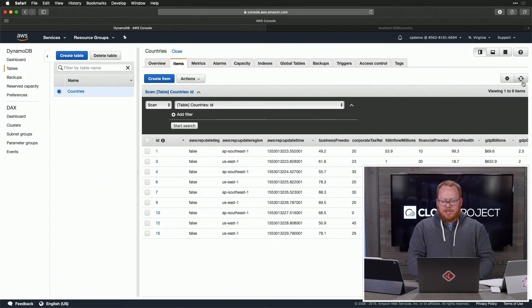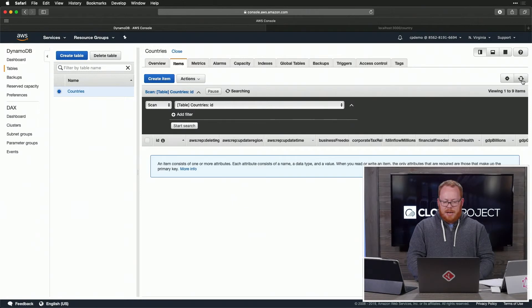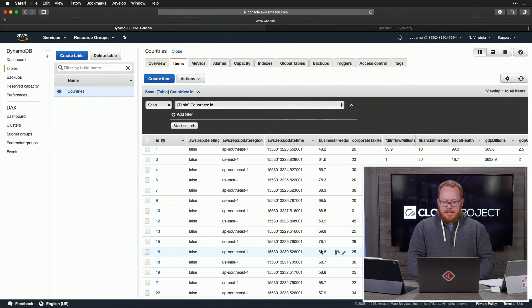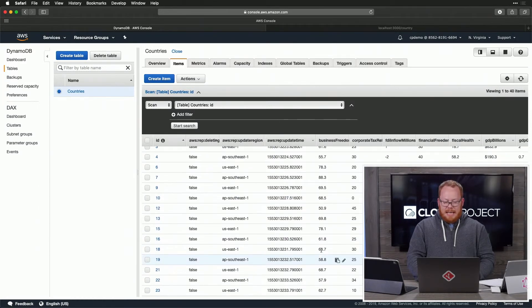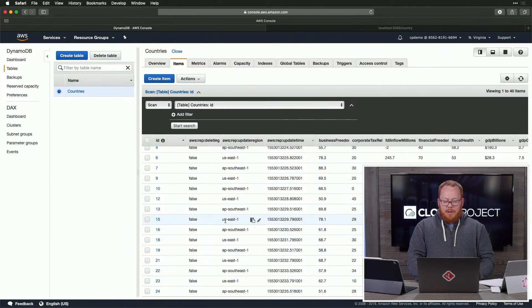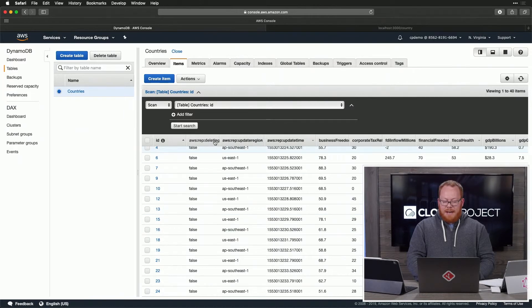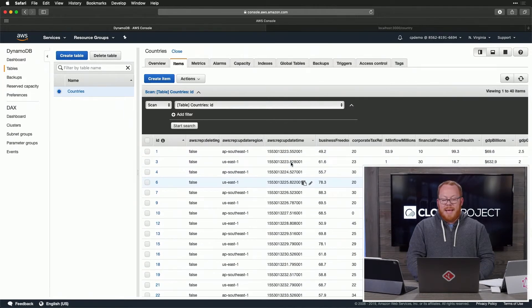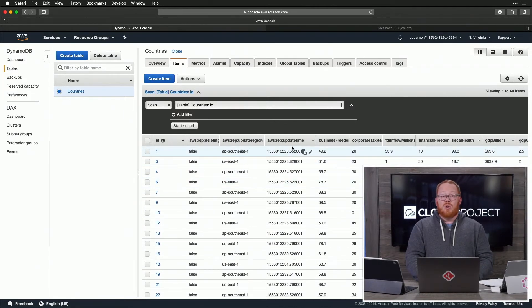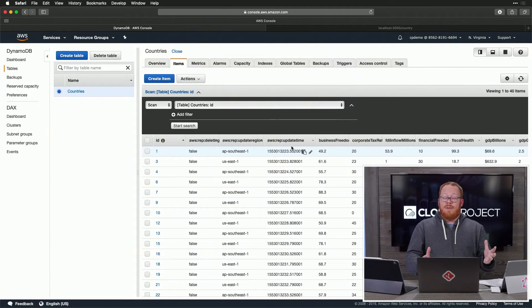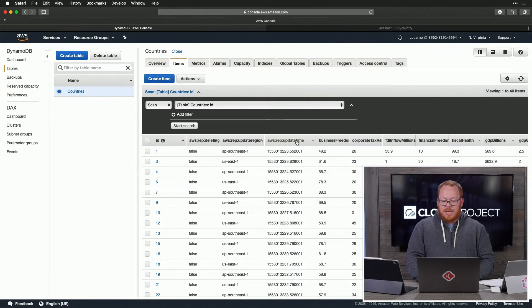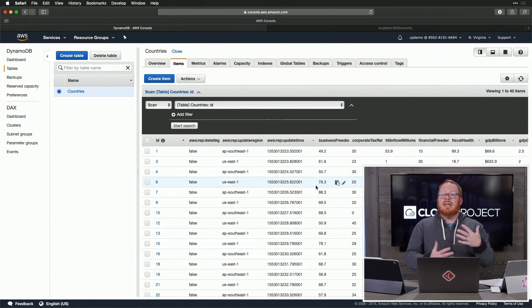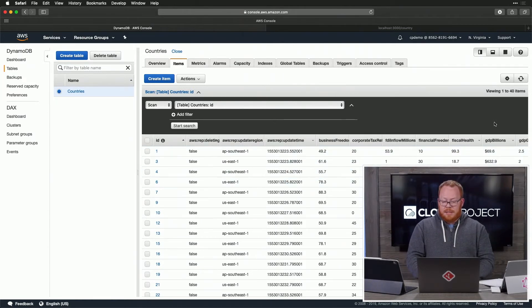If I actually go through on this and hit refresh, we're going to see that this continues to pass in new values. You can see, for example, that we have three columns here that are managed by AWS. This is a part of how global tables works. First of all, there's a deleting flag. There's an update region and there's an update time. This is how it's able to keep your data synchronized.